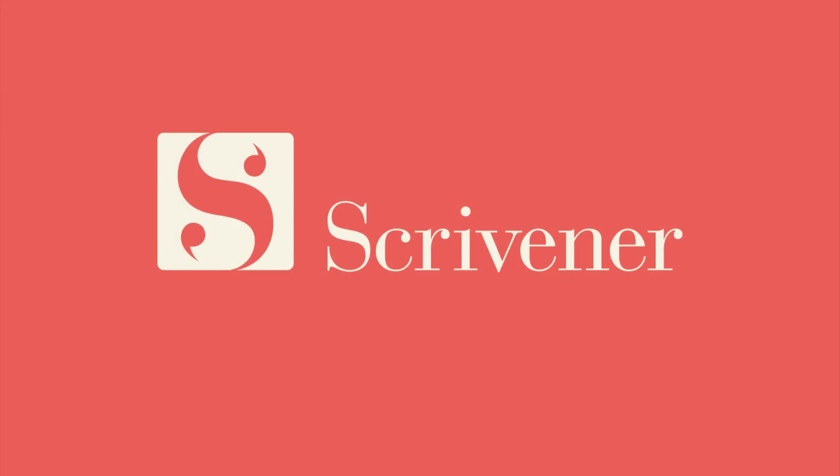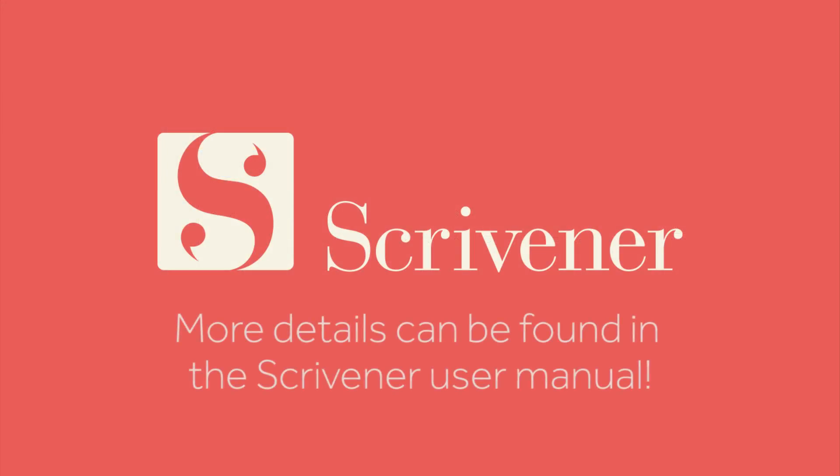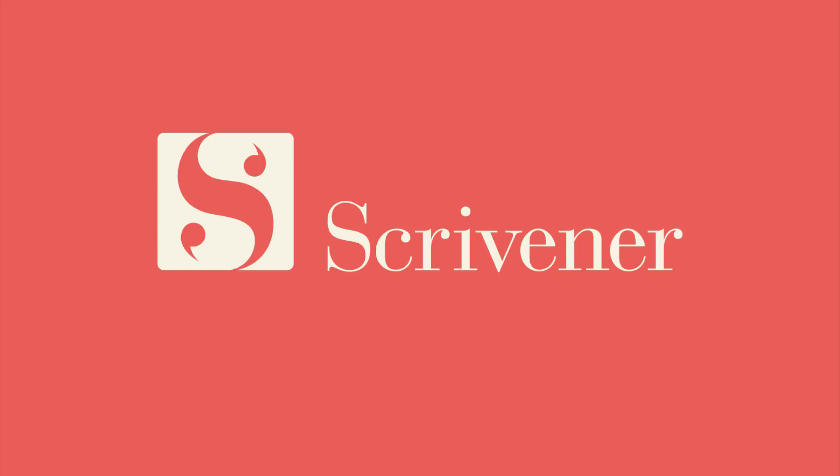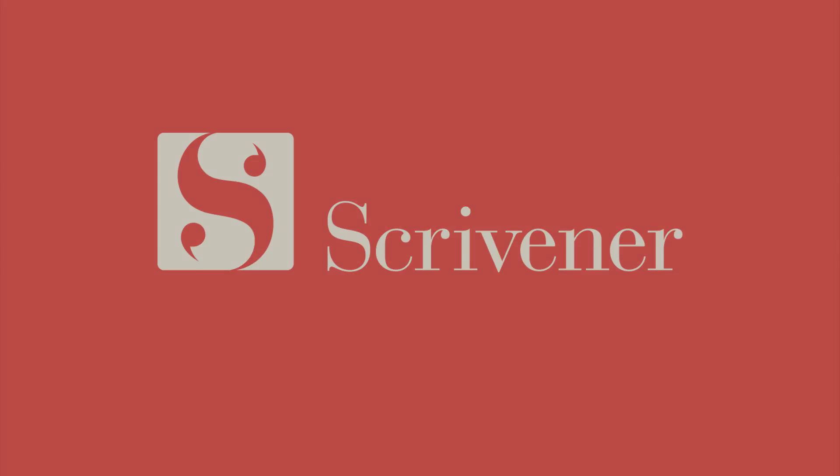That's all we're going to cover in this video. If you're interested in learning more about Scrivener, our other video tutorials should be linked nearby. Thanks for watching, and happy writing.